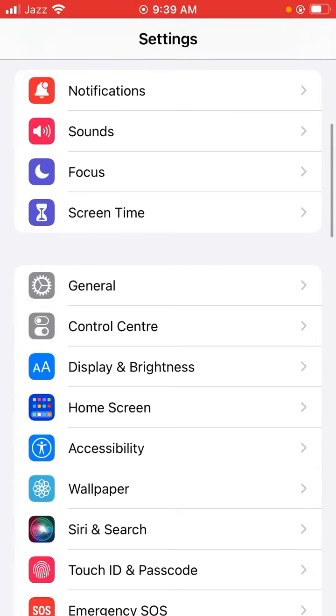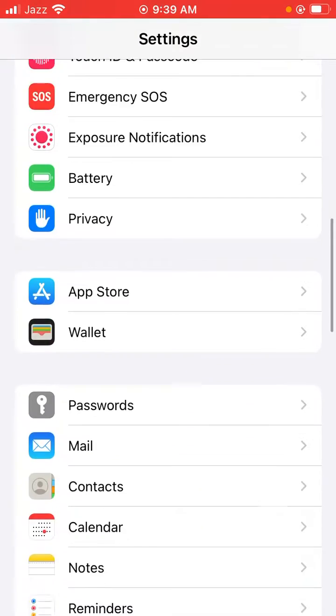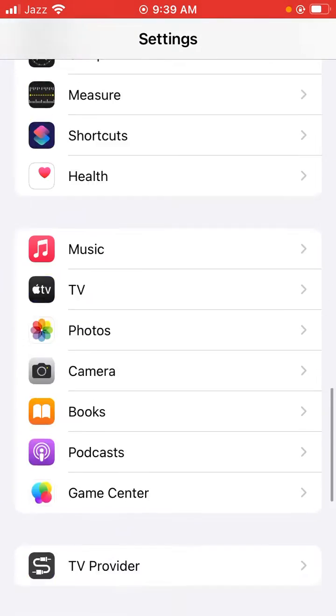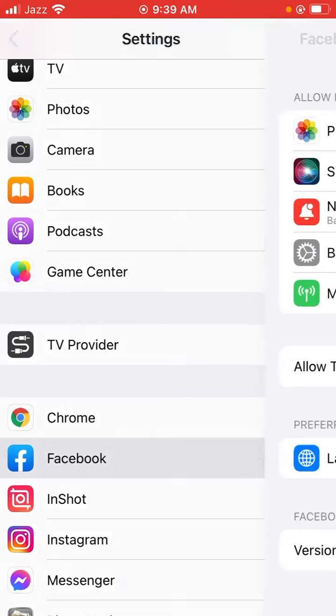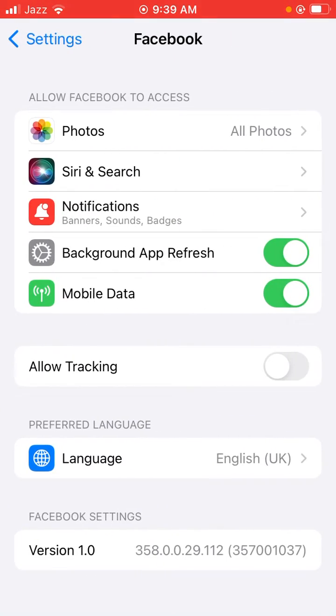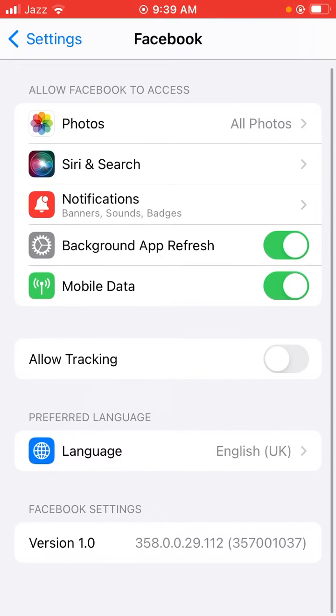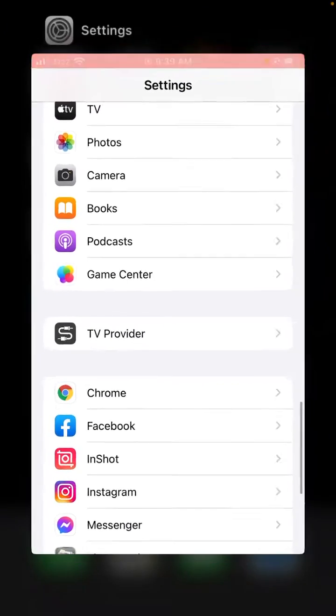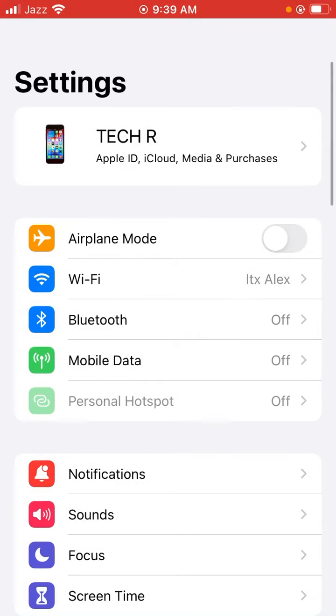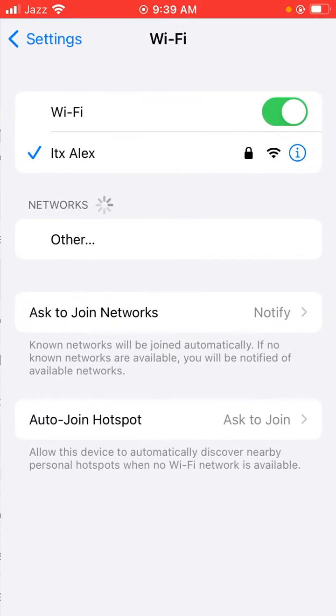Scroll down and tap on Facebook. Tap on Background App Refresh. Toggle it off for a few seconds, and then again open Background App Refresh and toggle it back on. Go back to home screen and again open Settings. Tap on Wi-Fi.